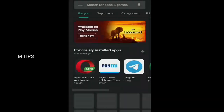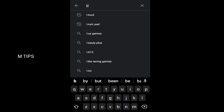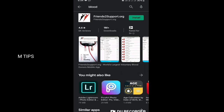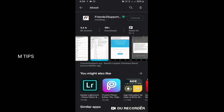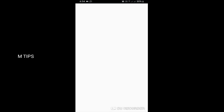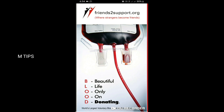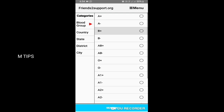We are here to show you this application. First, we have to select the blood group — for example, B positive.